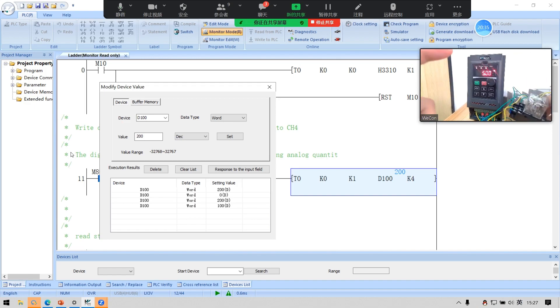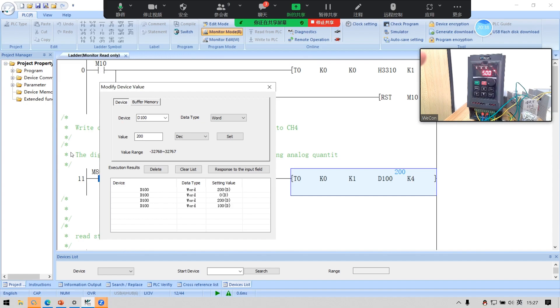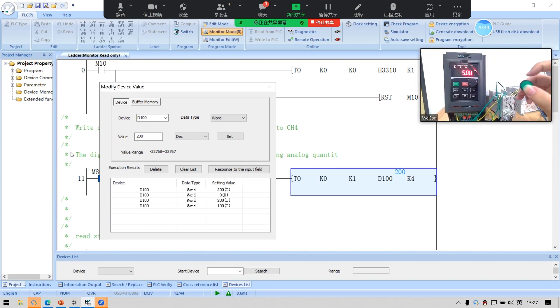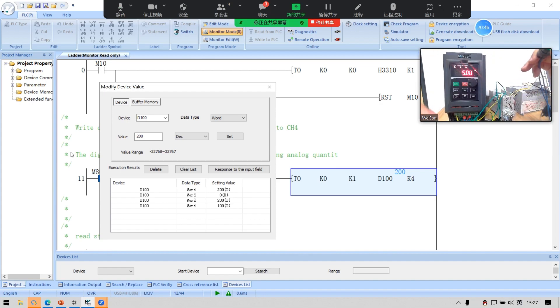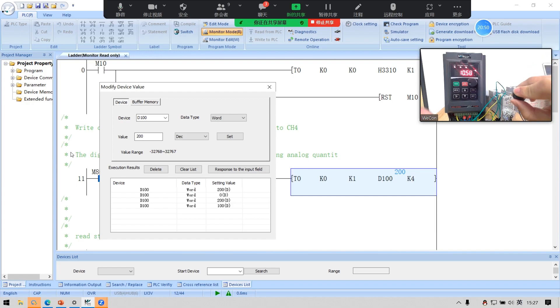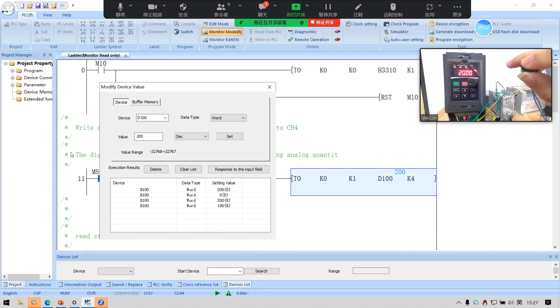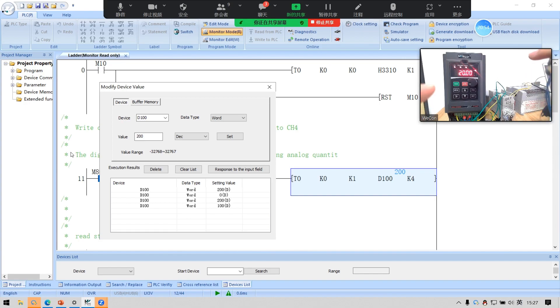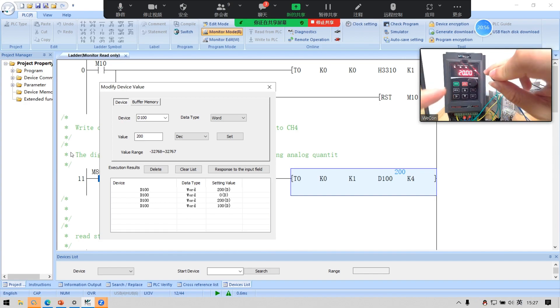And now VB series is on the multi-speed 0. If I press this button 2, VB series will change to multi-speed 1 at 20 hertz frequency.